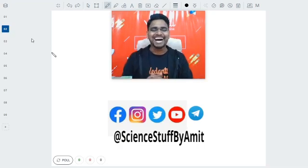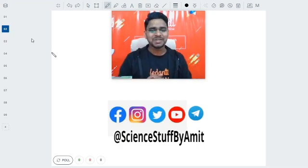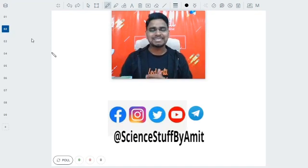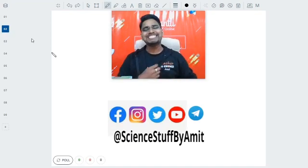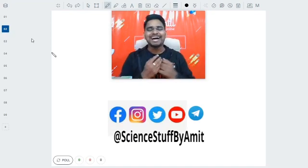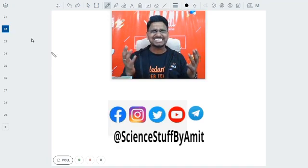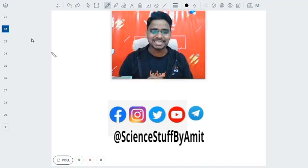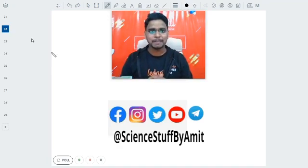Hello guys, hi everyone. Welcome to this YouTube channel. My name is Sumit Kumar. I am a master teacher of chemistry at Vedanta. I am great and I hope that you guys are great as well.